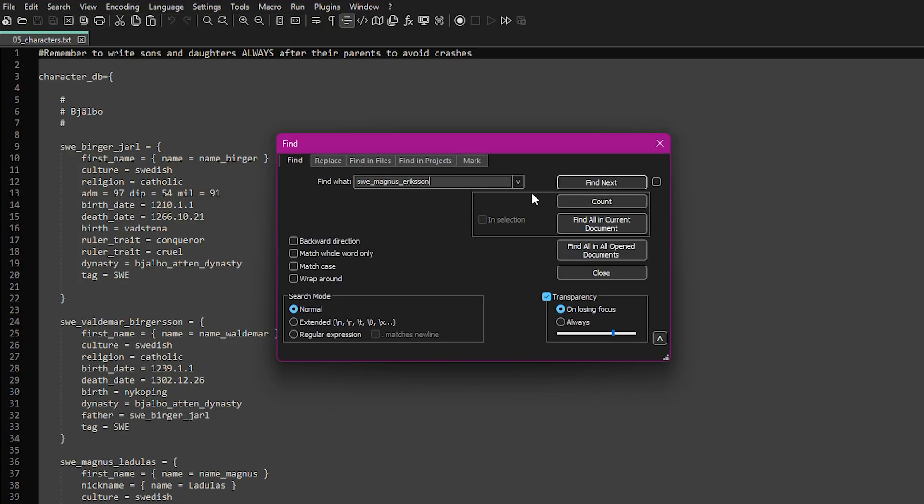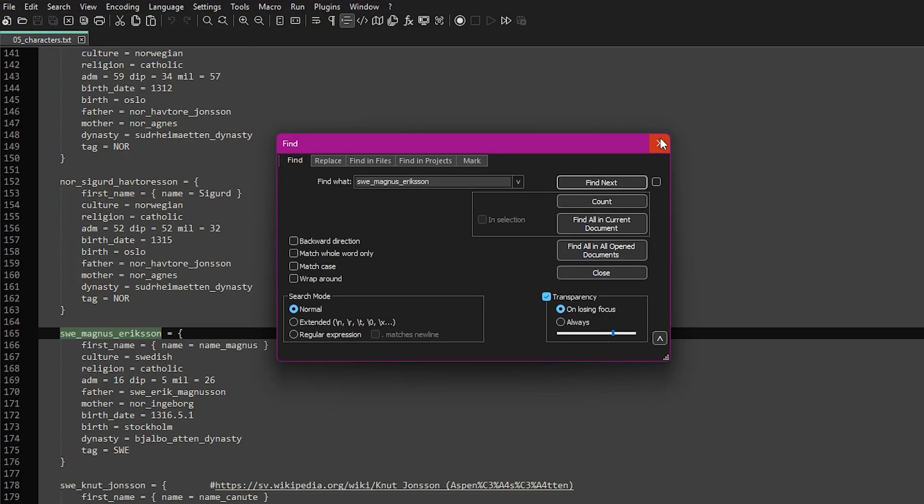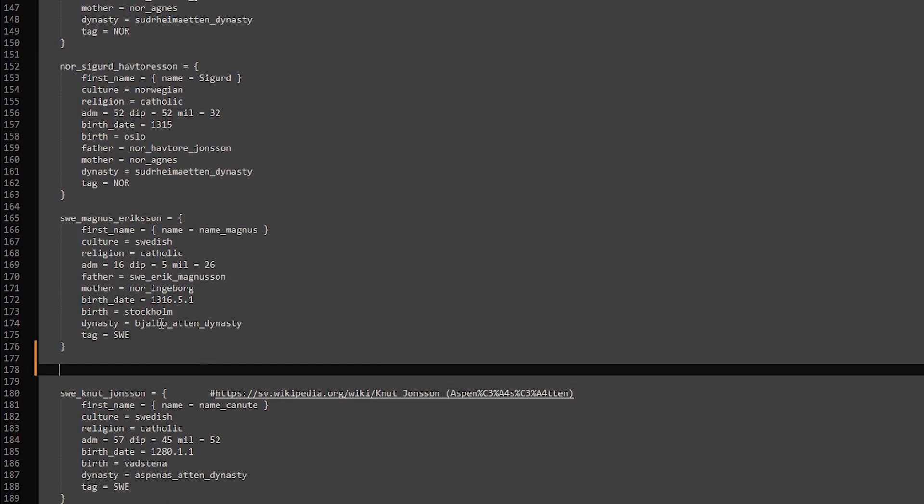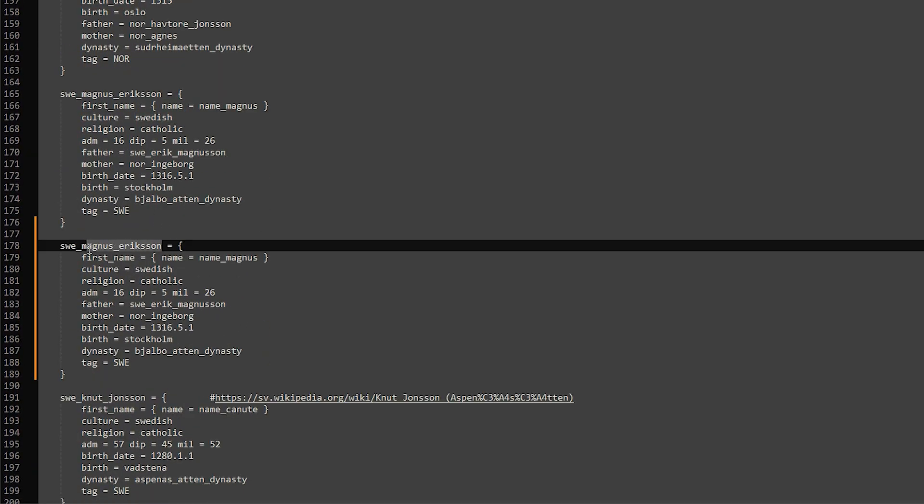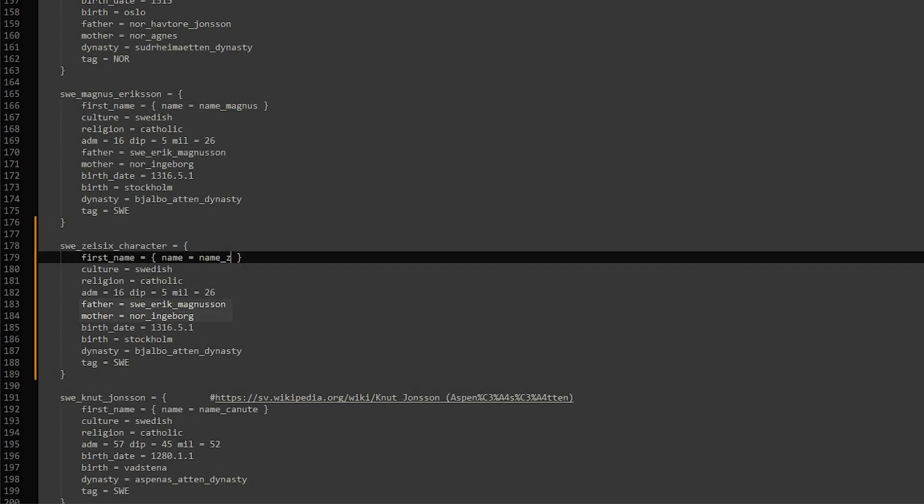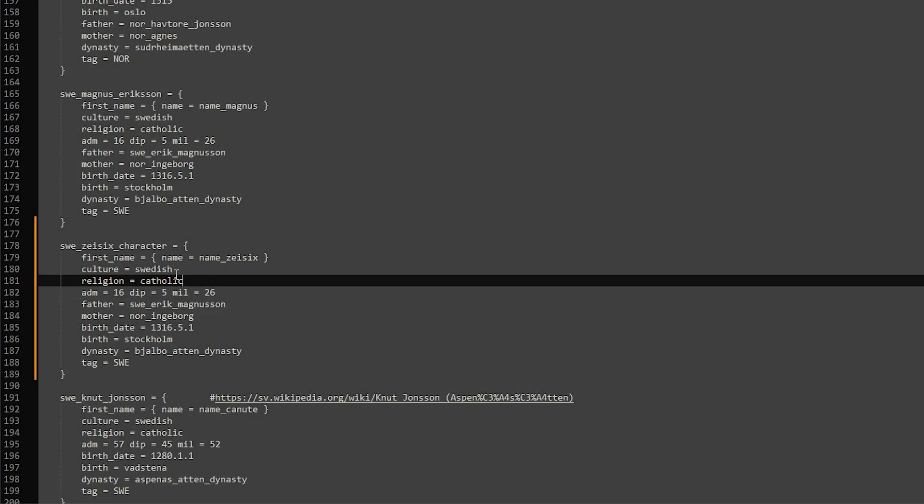The easiest way is to search for King Magnus, copy his whole character block and paste it. Then I can edit the details for my new character. I'm keeping his parents the same here just to make this example simple.